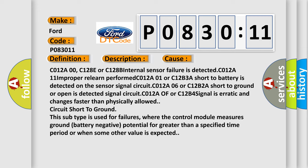This subtype is used for failures where the control module measures ground (battery negative) potential for greater than a specified time period or when some other value is expected.